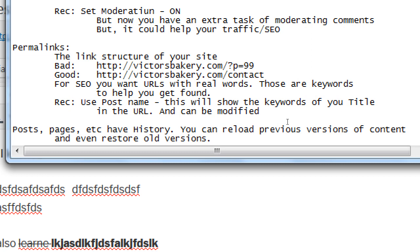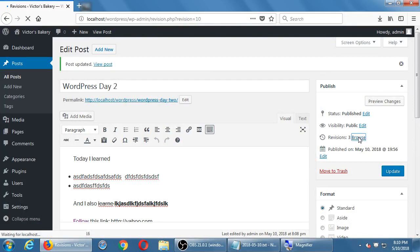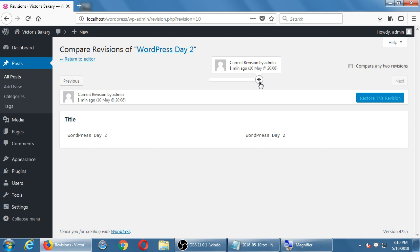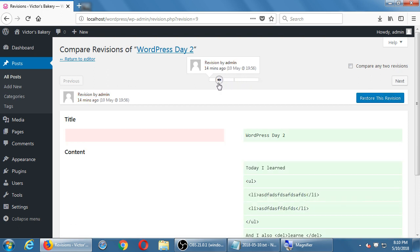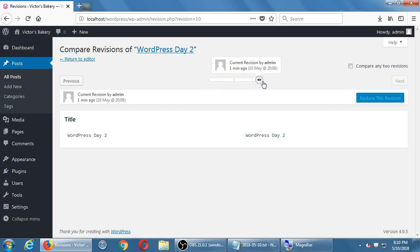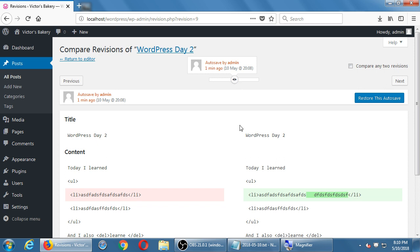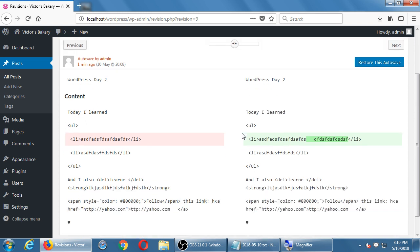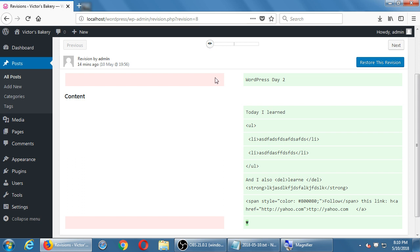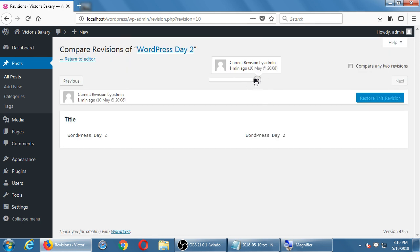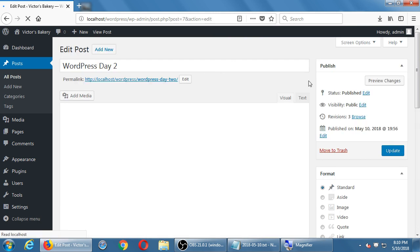Posts and pages have history — you can refer to or reload previous versions of content and even restore old versions. WordPress saves all the updates you make every time you publish or update. You're able to return back to a version from a week ago. Undo works right now, but if you were to publish and come back a week later and someone tells you there's an error, you have the ability with 'Revisions' to browse previous versions. You slide back to a previous version and see the changes.